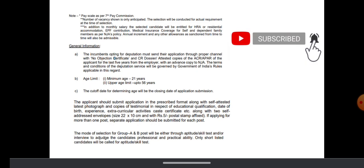The pay scale is seventh pay commission. The age limit is minimum 21 years, maximum 56 years.